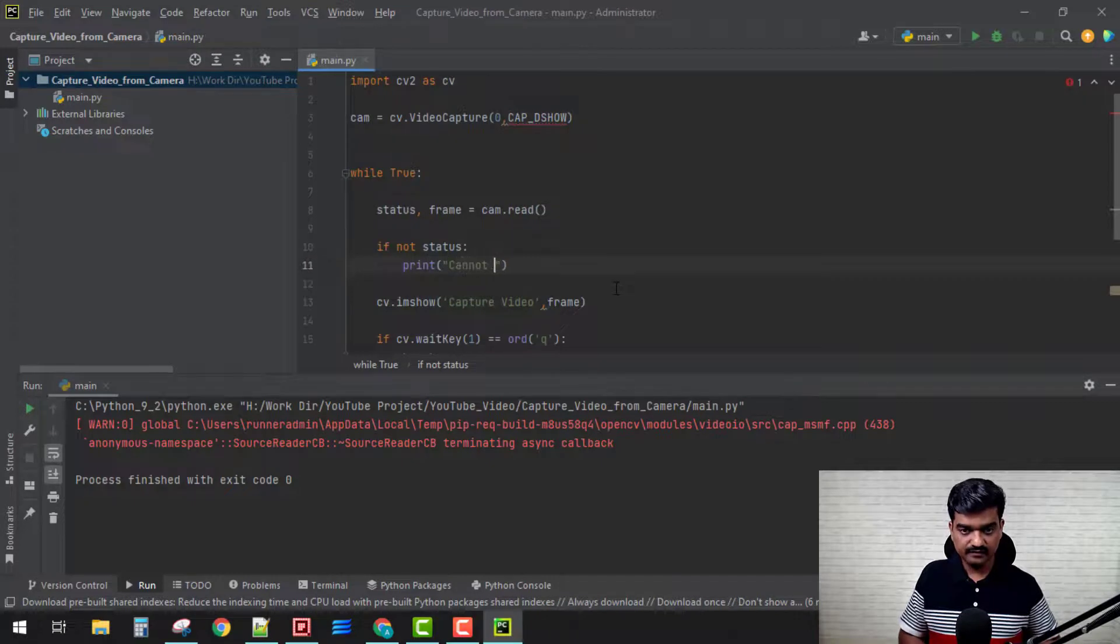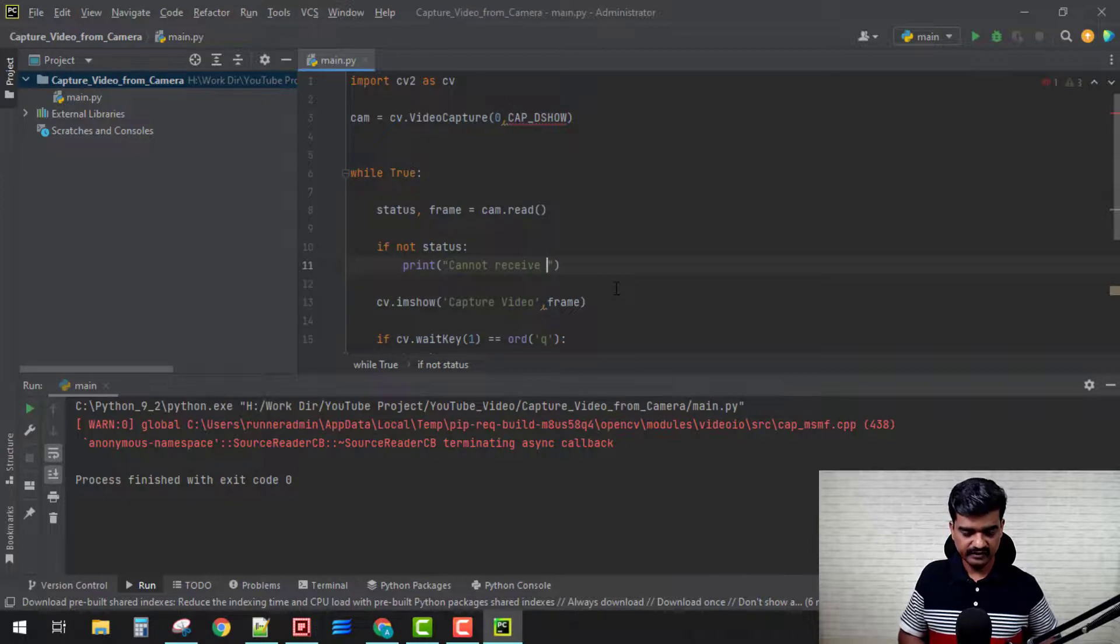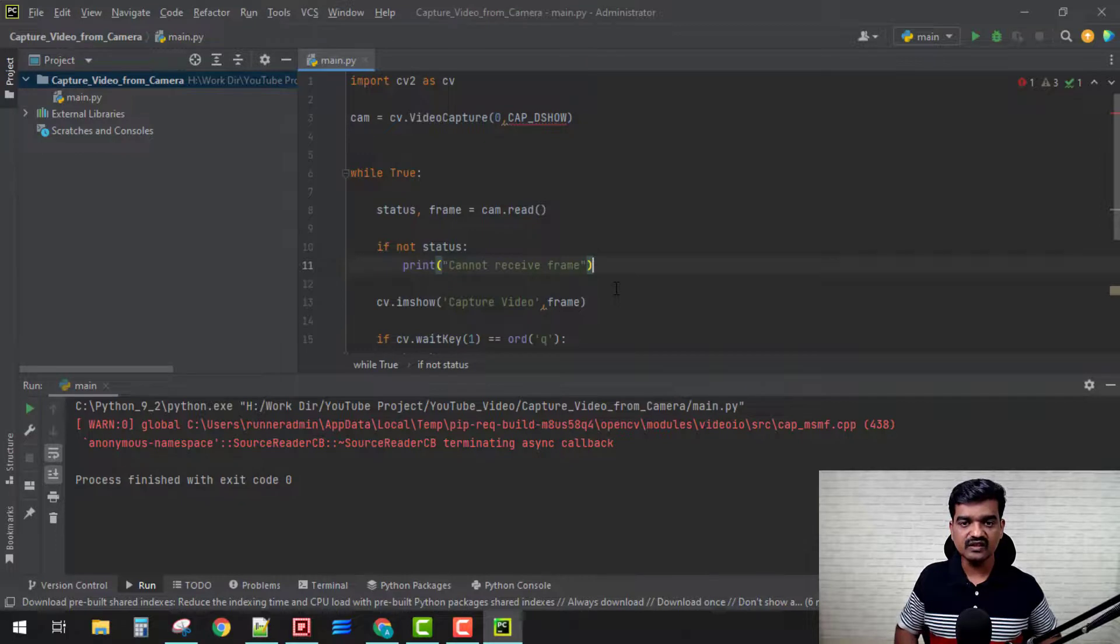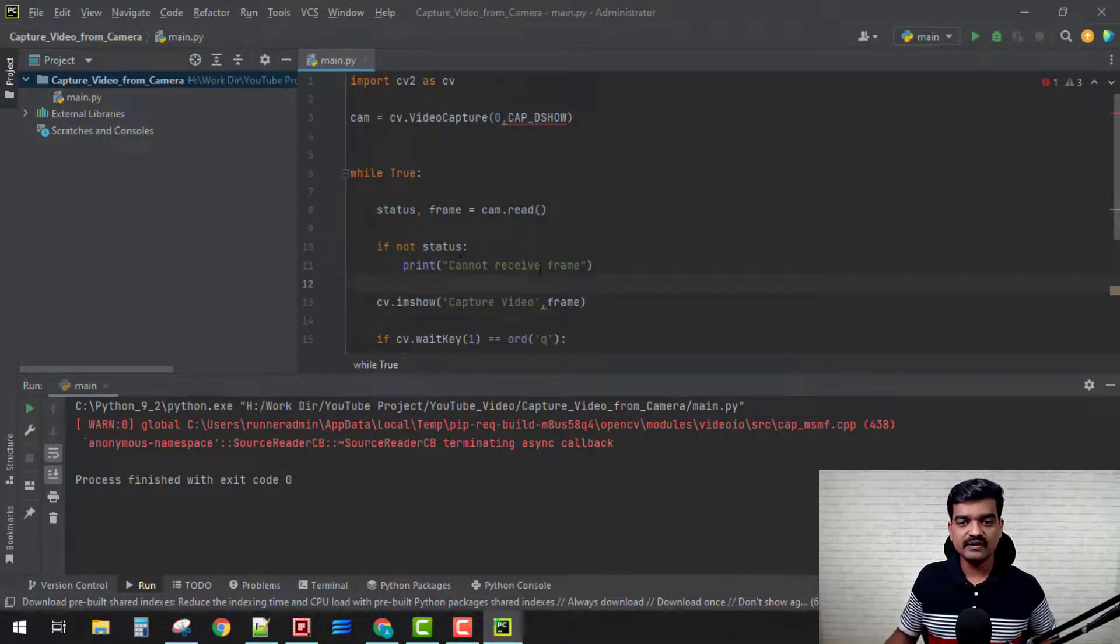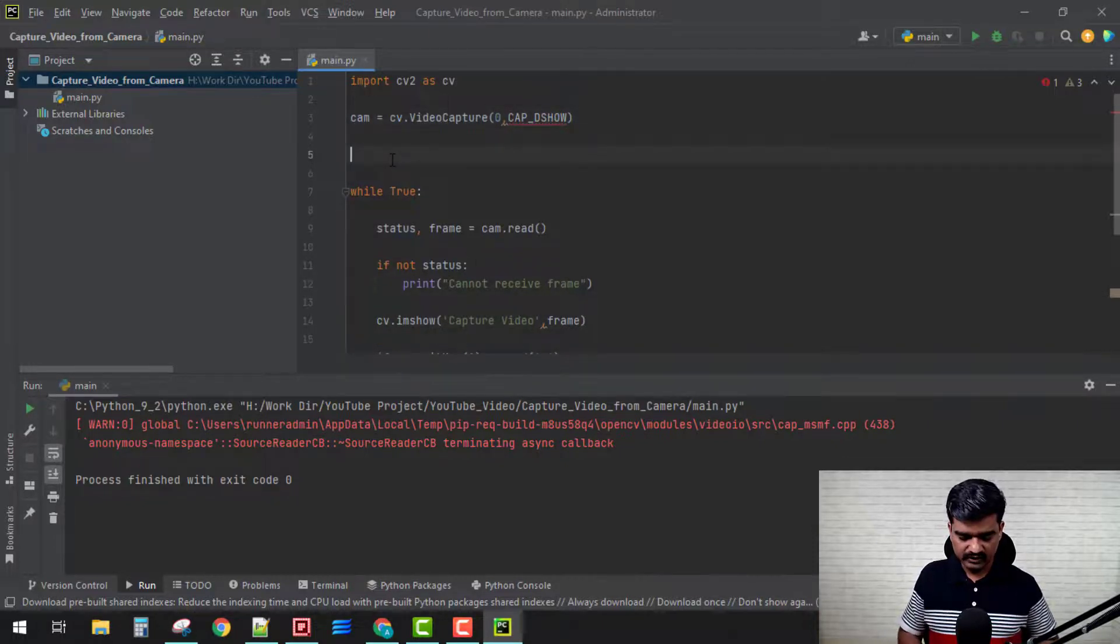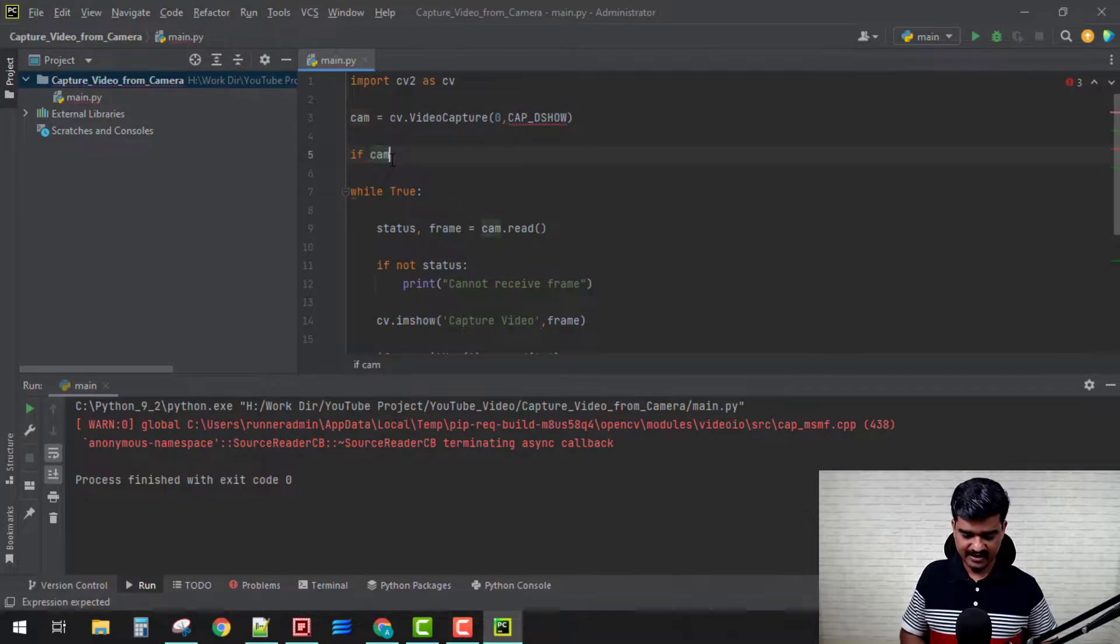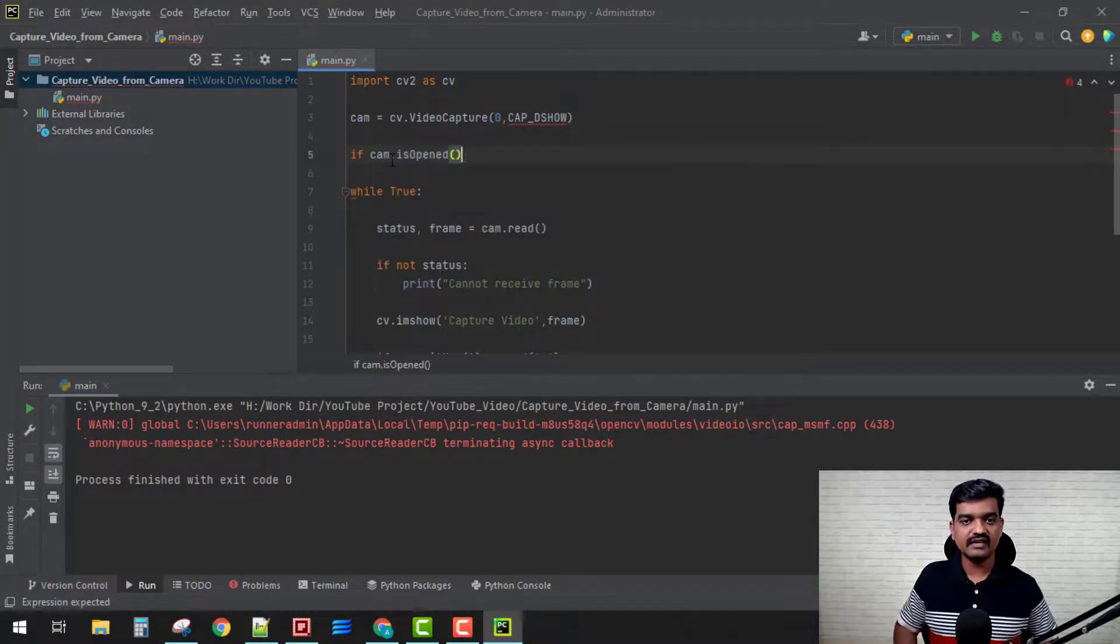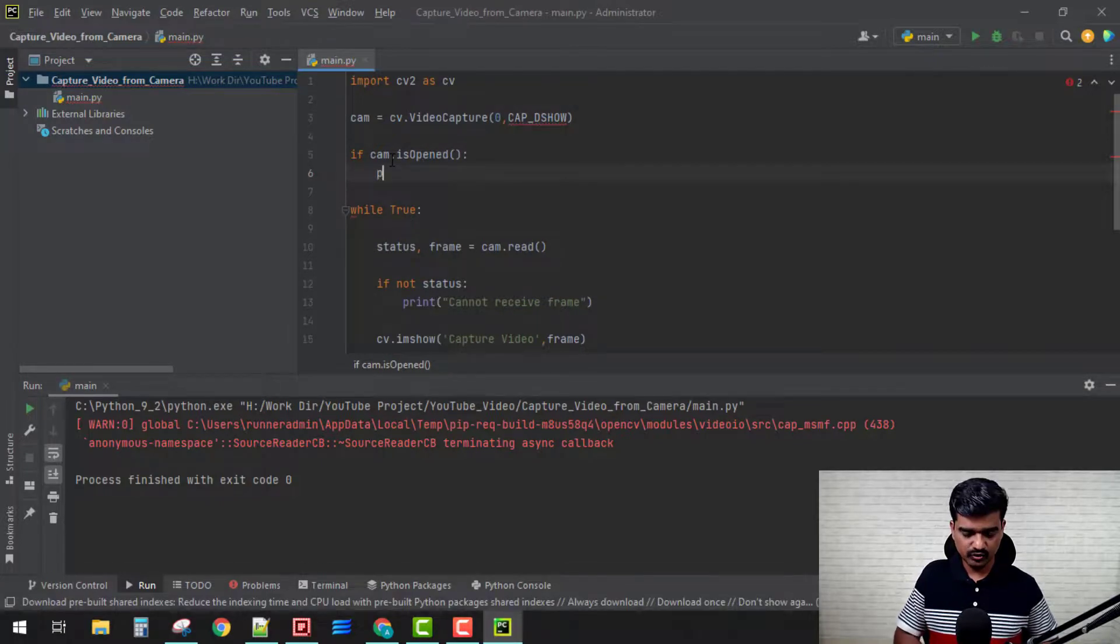Let's print here something so that the user will get to know what is happening. 'Cannot receive frame', okay. With this message, the user will get to know that something happened with the frame receive.